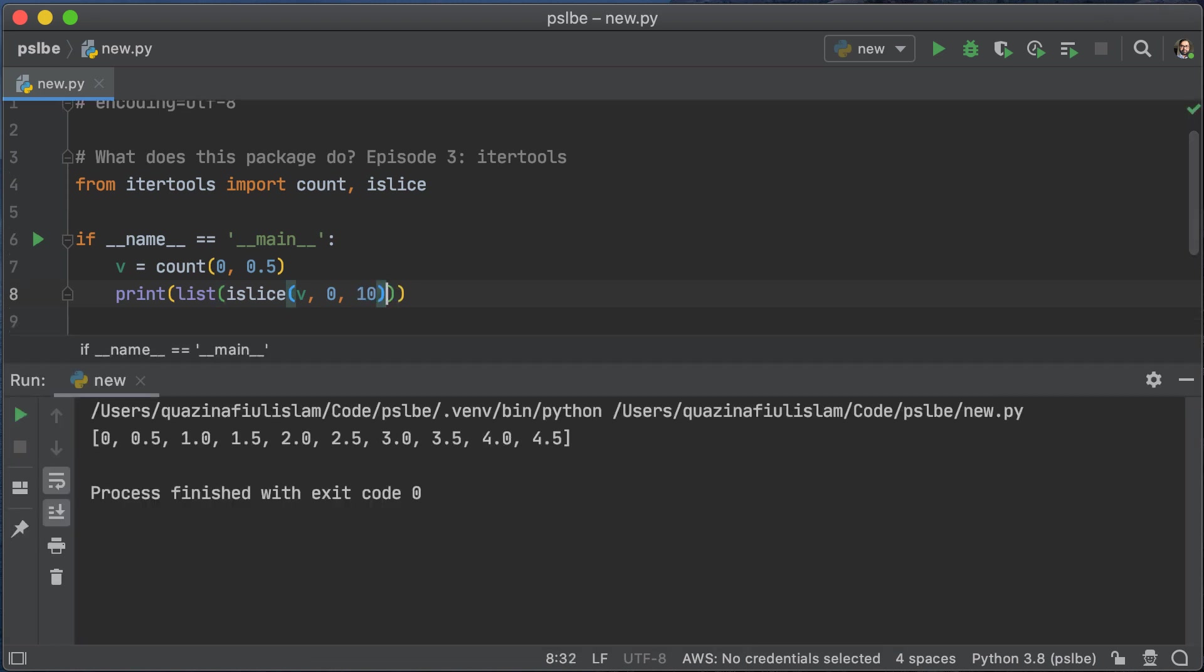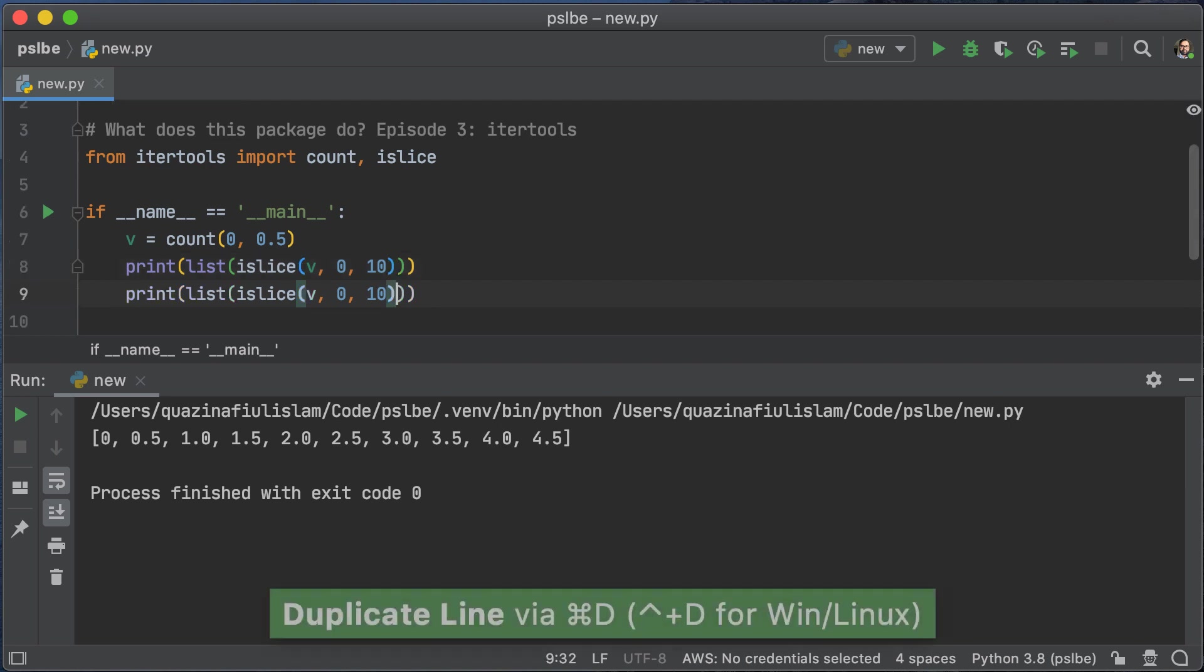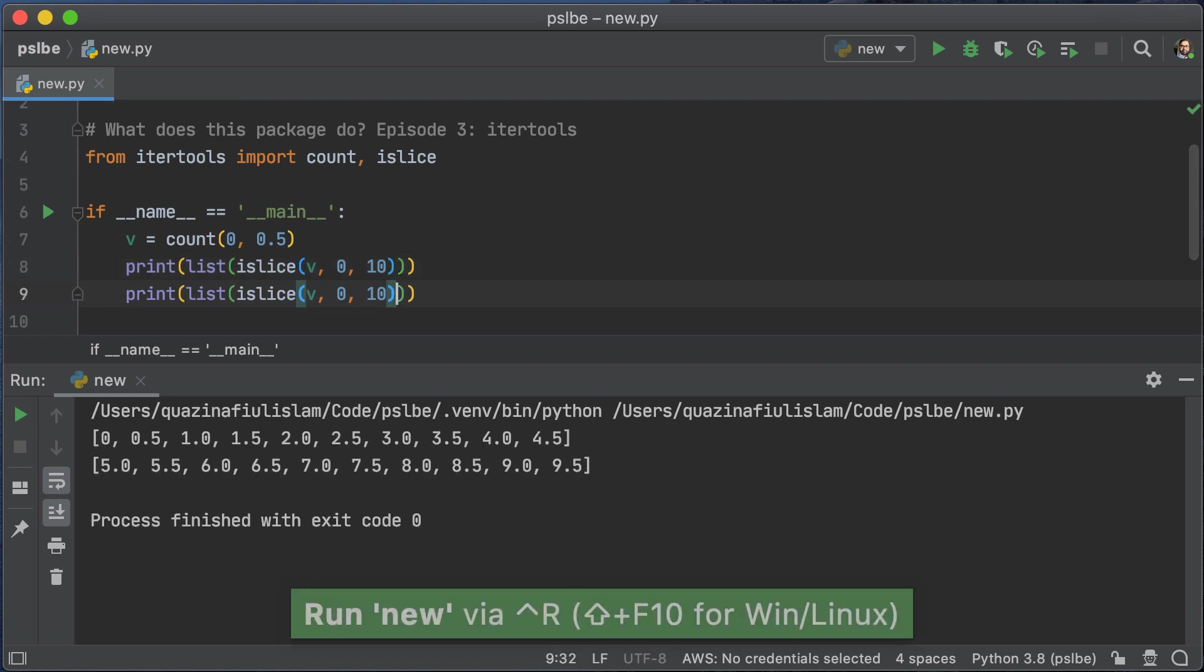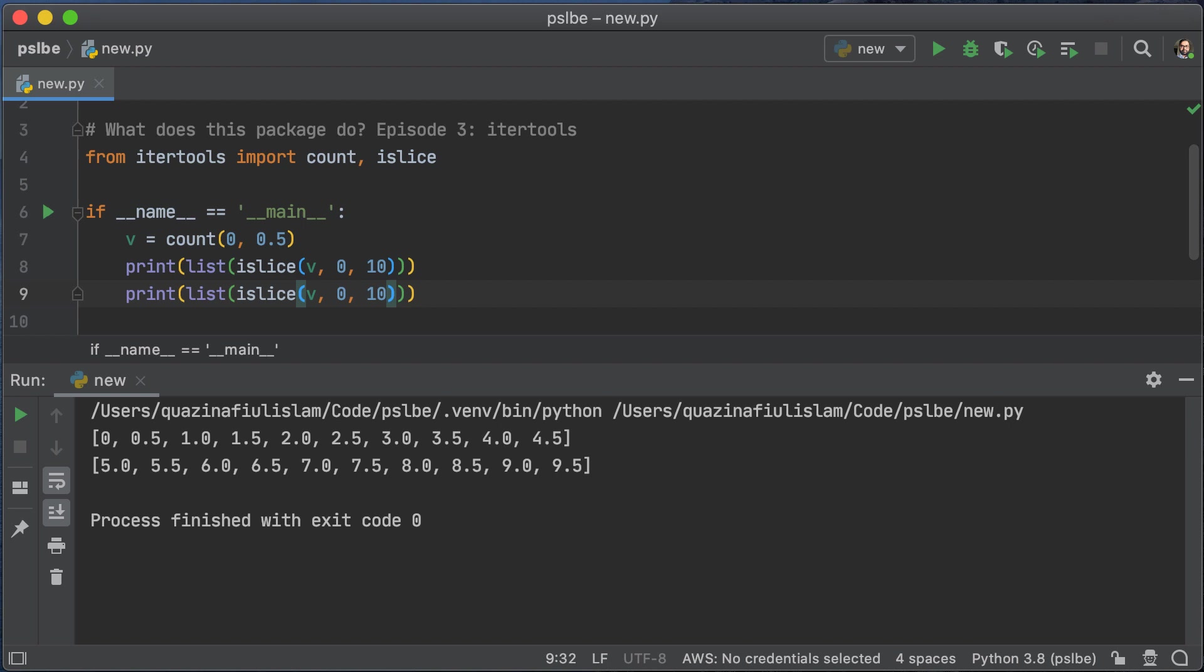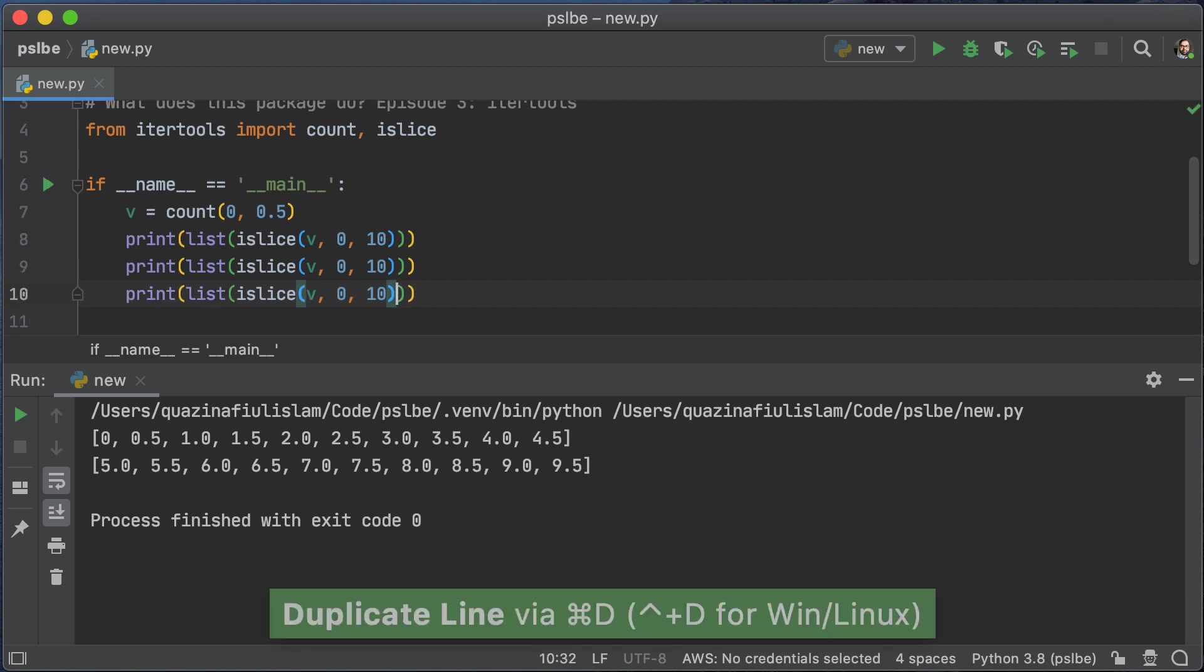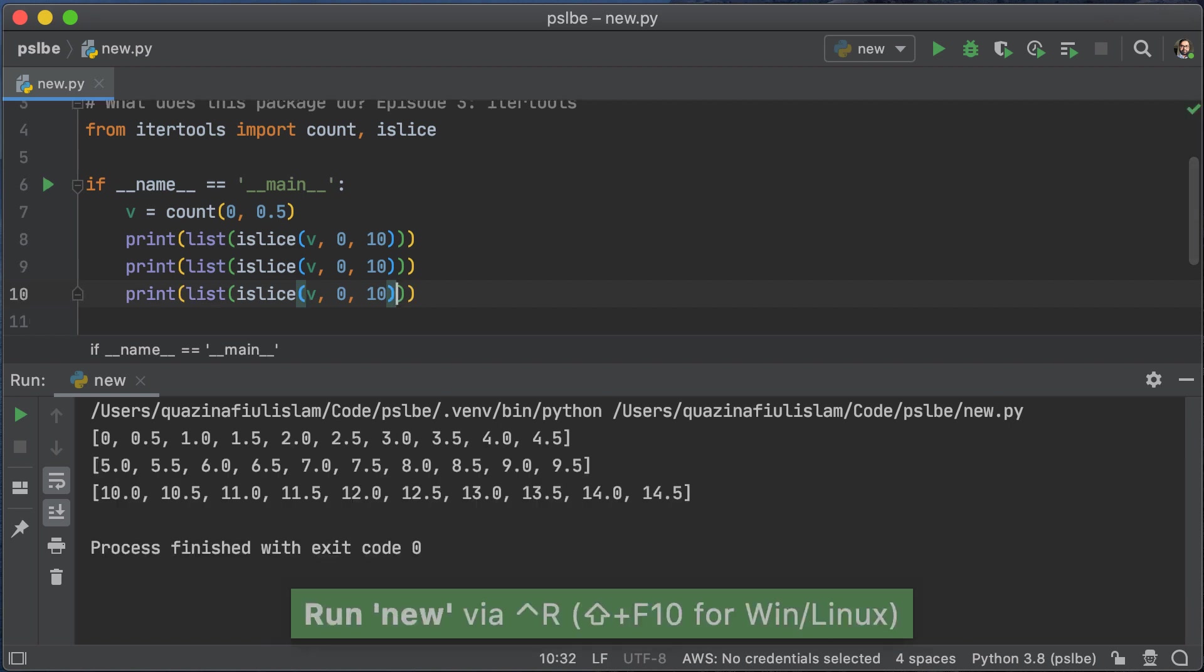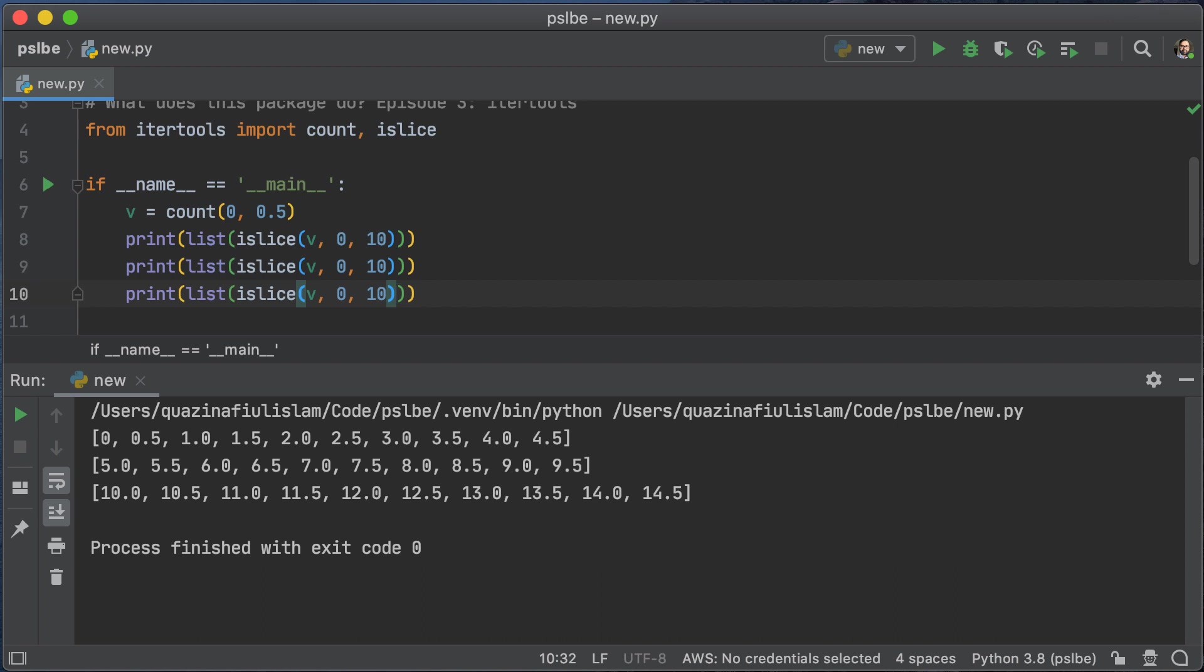However, if we were to duplicate that and run it, we see that the iterator has moved forward. And if we were to duplicate that again, we will see that the iterator has been moved even further. So you have to be careful about how you use your iterators.